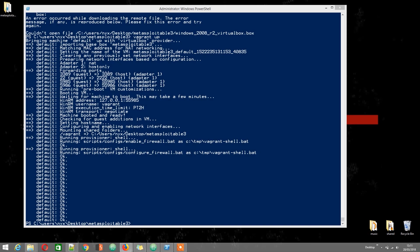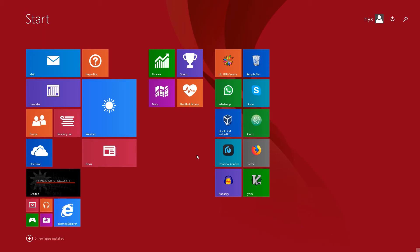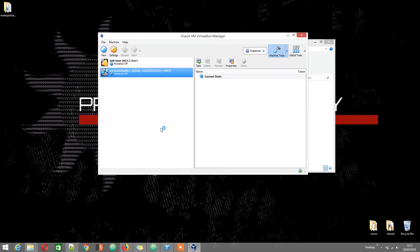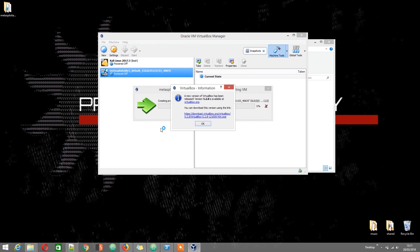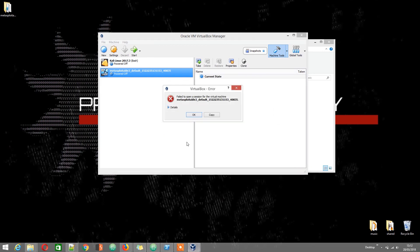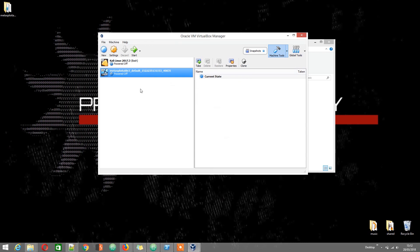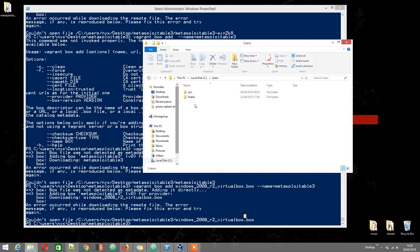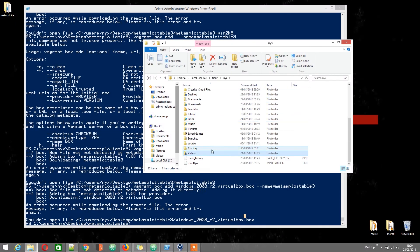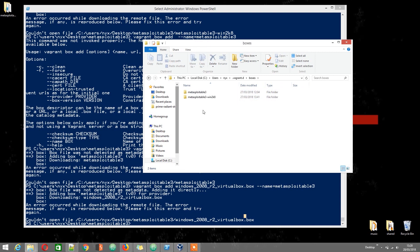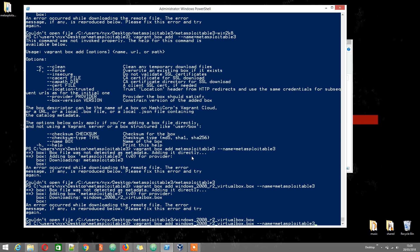If we start VirtualBox and try to start the machine it won't work. I found out that if you import the VMDK file — which can be found in the Users, your username, in the vagrant.d directory — you can import Metasploitable 3 and make it work. The win2k8 is the one we're interested in. I'll delete the other one.